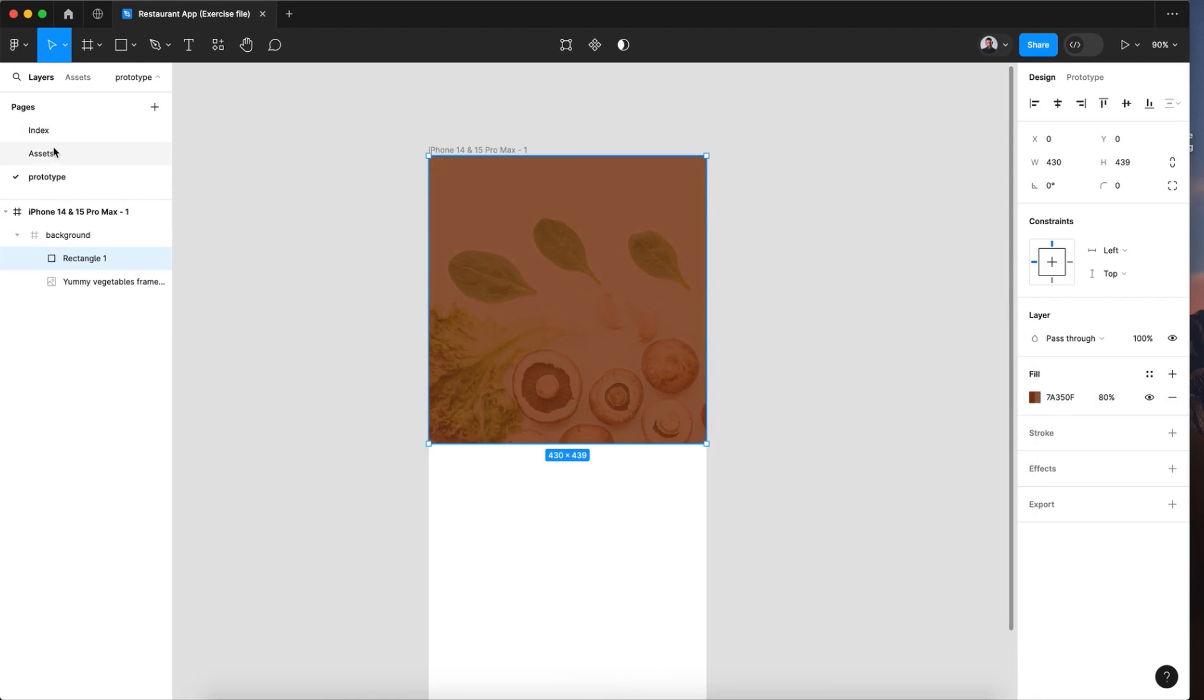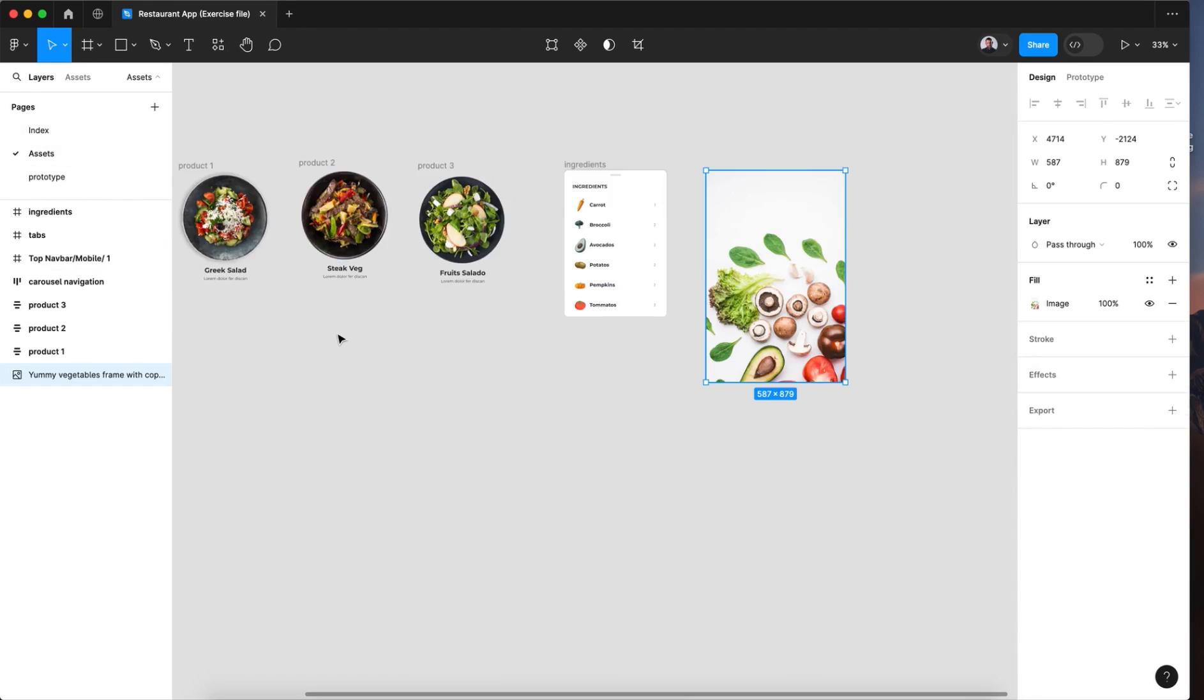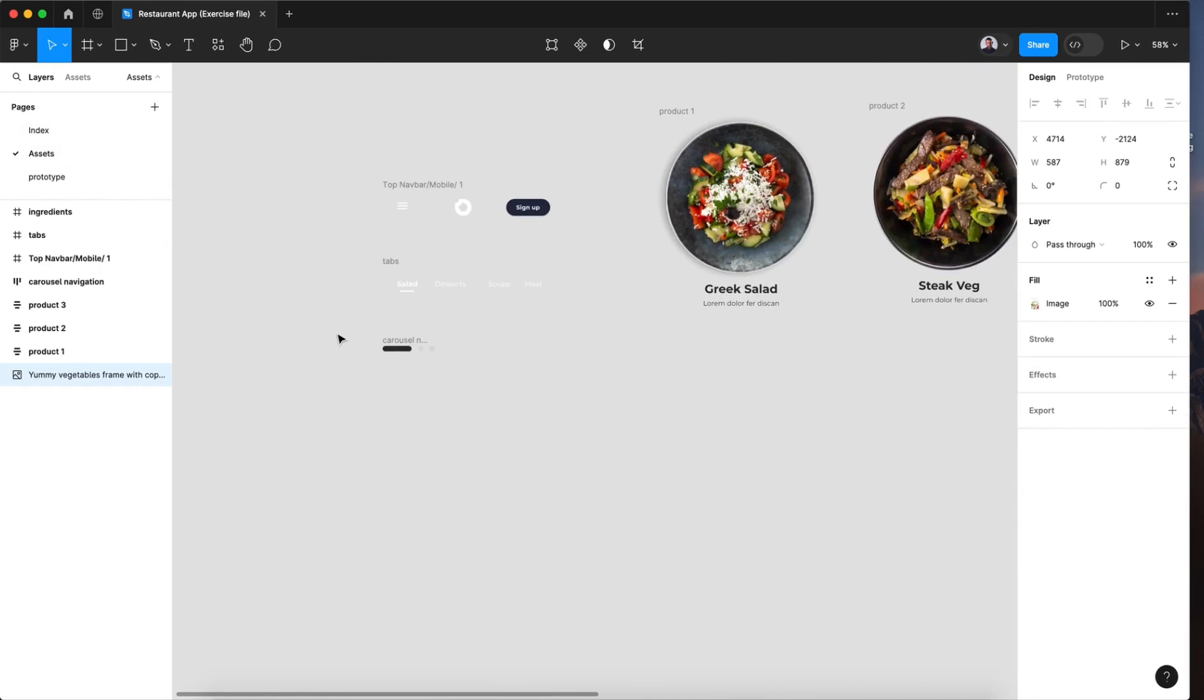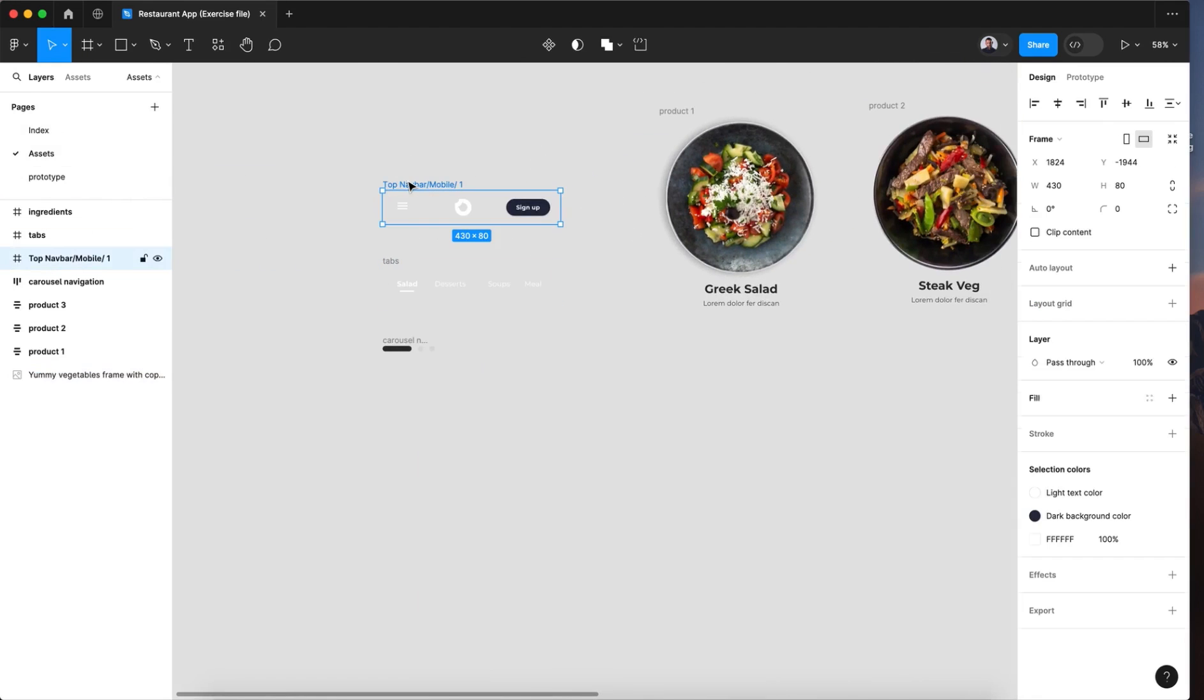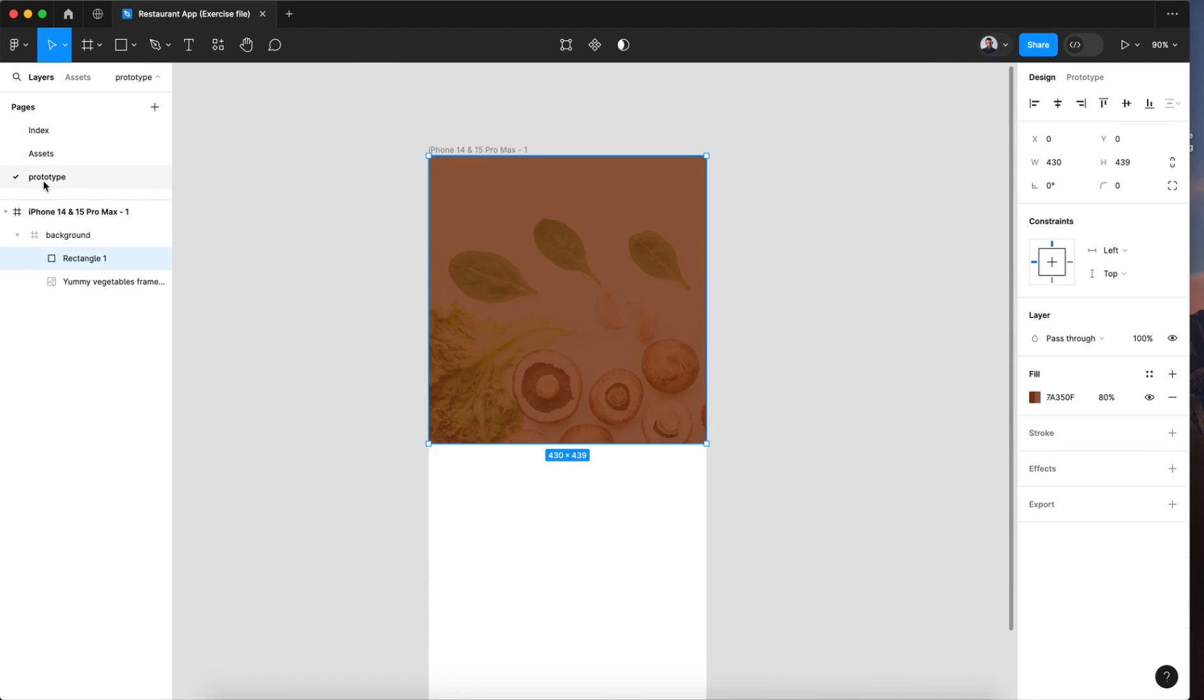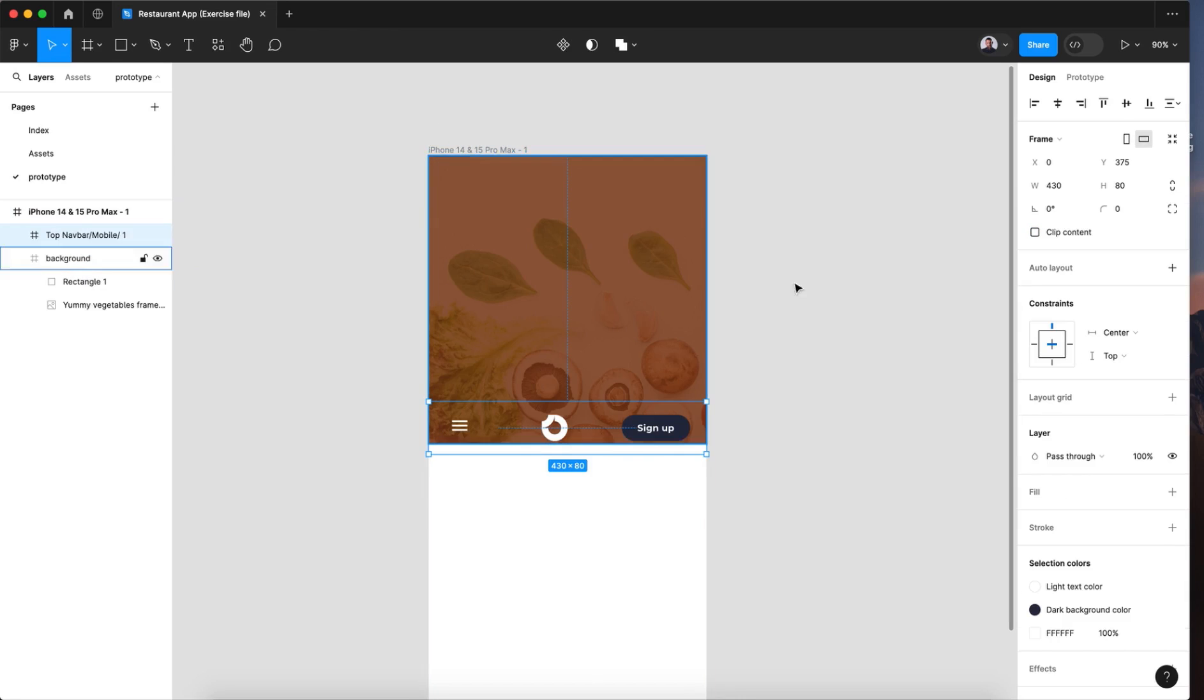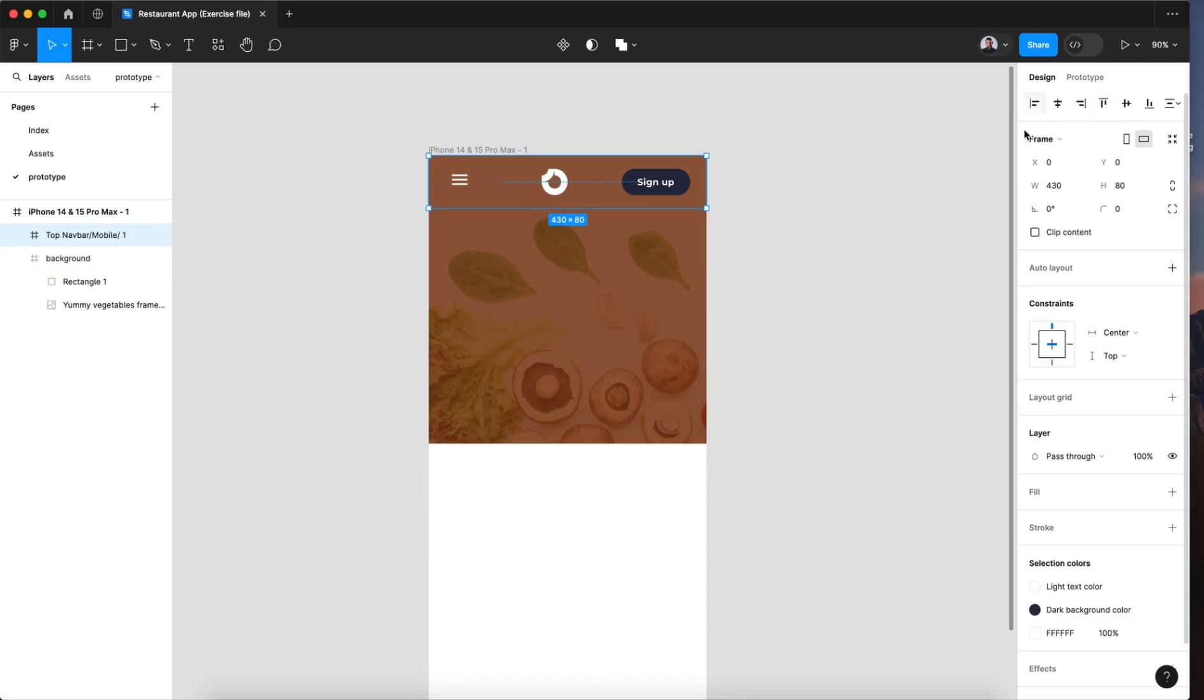Now let's go and pick a navbar. Command C and select the main frame. Command V. Align to the top and to the center.